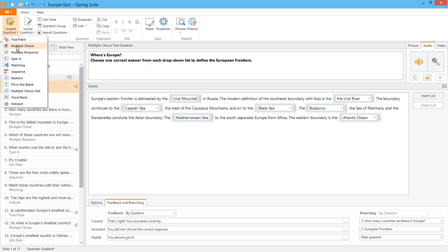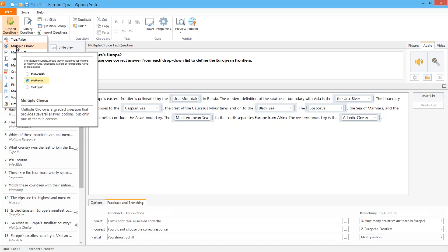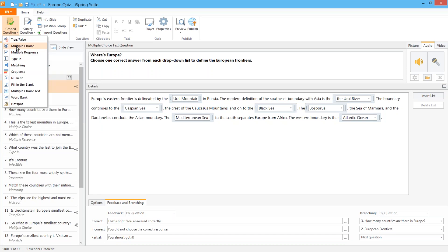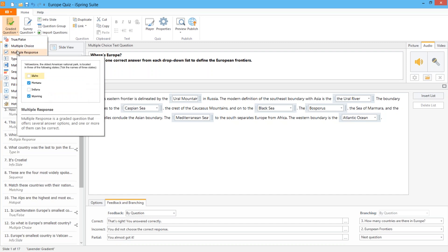Another classic graded question is multiple choice. Simply enter the question and provide one correct answer and several distractors. A variant of this question is the multiple response in which there's more than one correct answer.